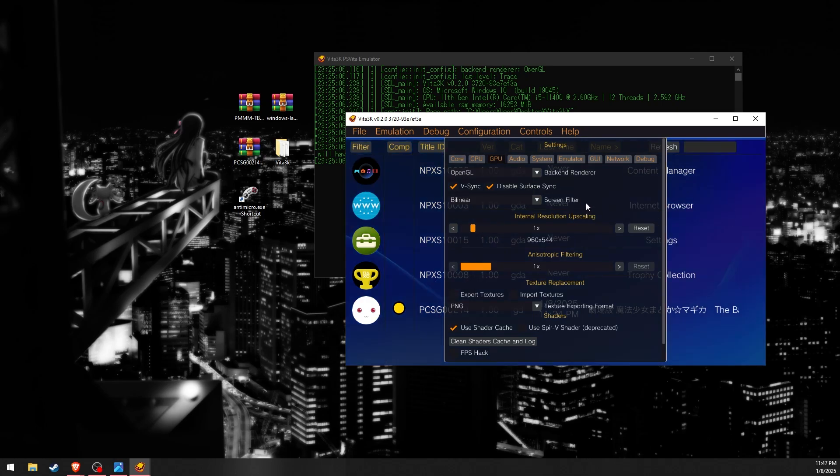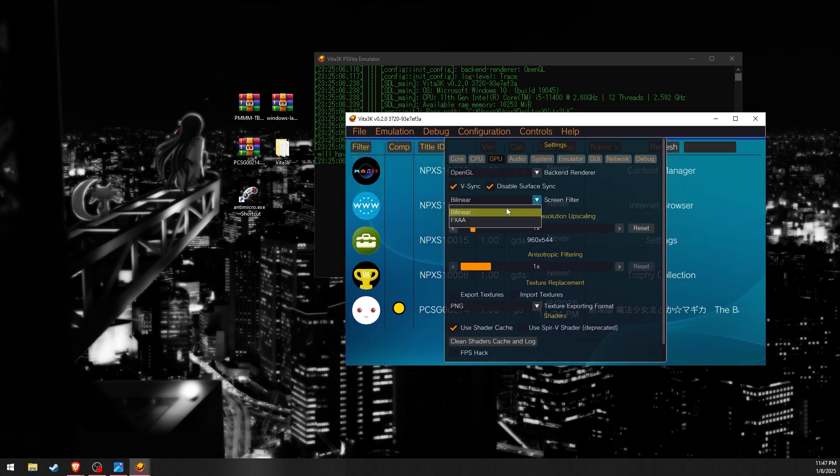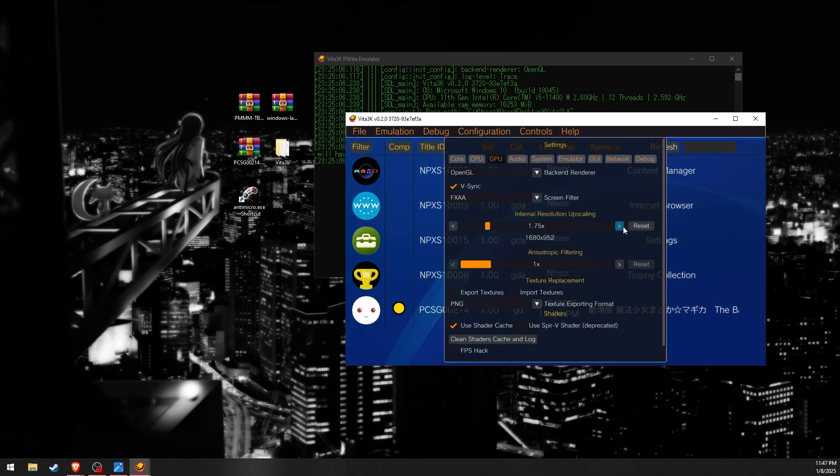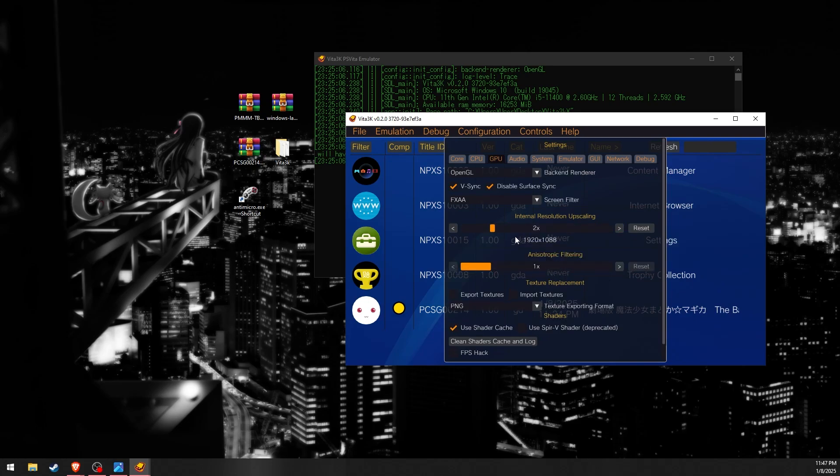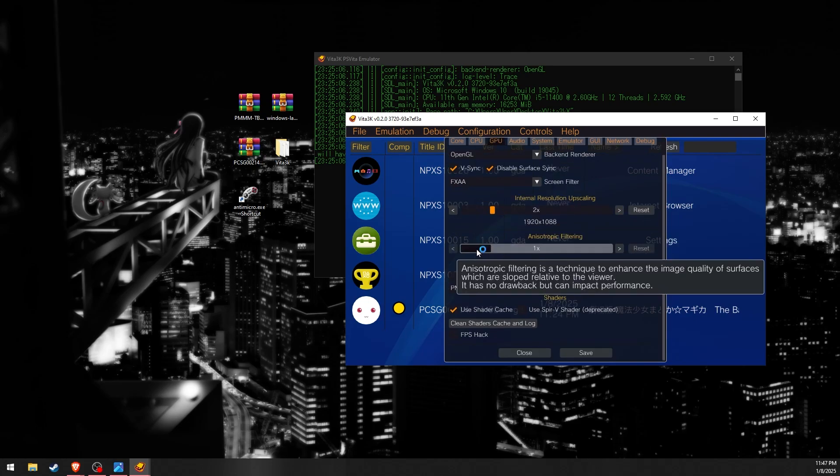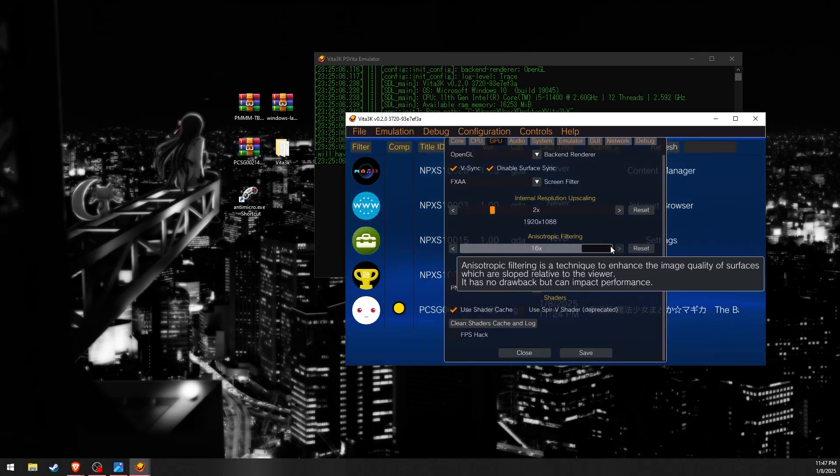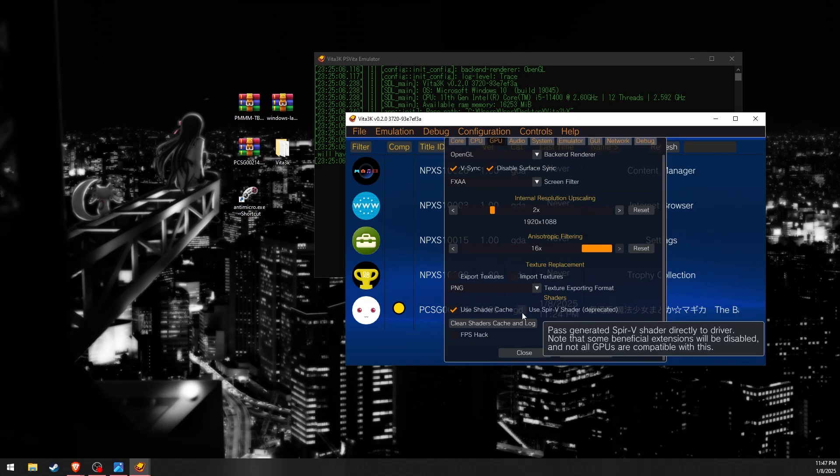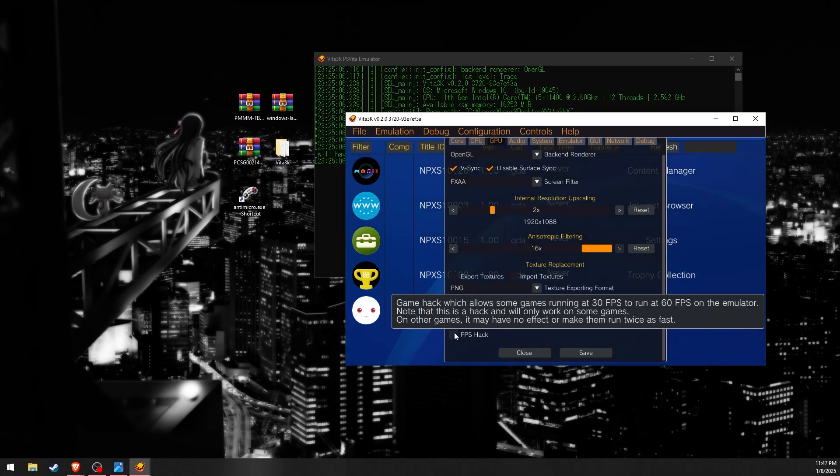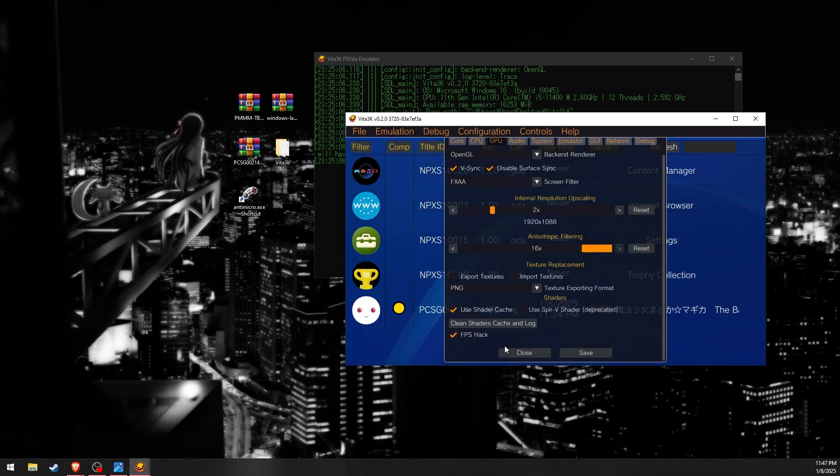let's adjust some graphical options. Let's set the screen filter to FXAA, upscale the resolution to 1080p, set the anisotropic filtering to 16x, have the shader cache checked, and enable the FPS hack for 60fps.